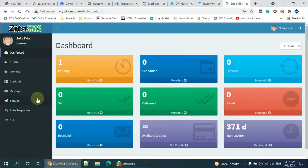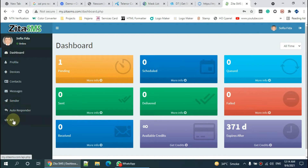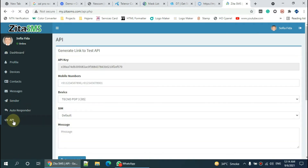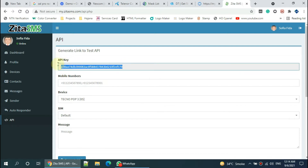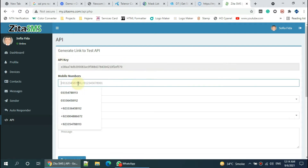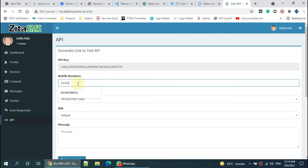Now go to the API link. Here is your API key. Enter any mobile number here and select the device and SIM which you want to use for sending SMS.